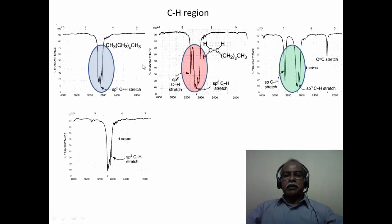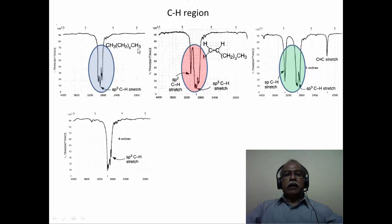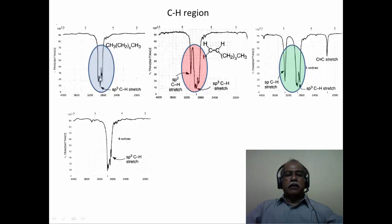These are examples of the spectral region corresponding to the CH region. Only the region from 4000 to 2000 inverse centimeter is shown, since that essentially covers the CH region. If you look carefully at an alkane — this is decane — the CH region essentially contains only SP3 CH, which appears as a bunch of peaks in a narrow region of about 2800 to 2900 inverse centimeter, extending to about 3100 inverse centimeter as multiple peaks corresponding to the SP3 carbon-hydrogen stretching.